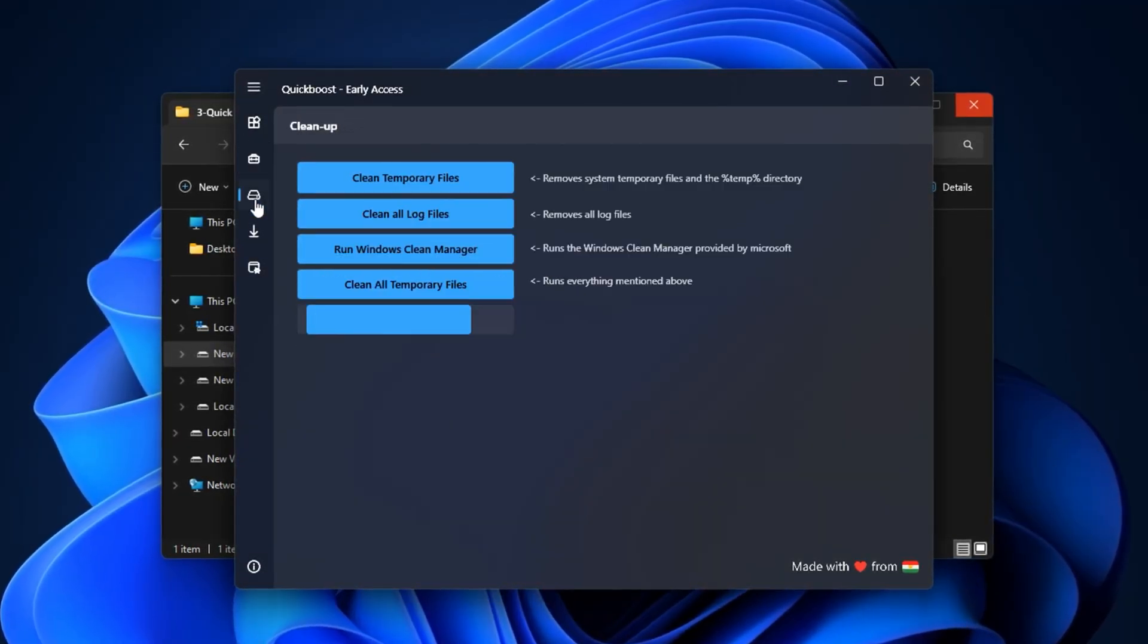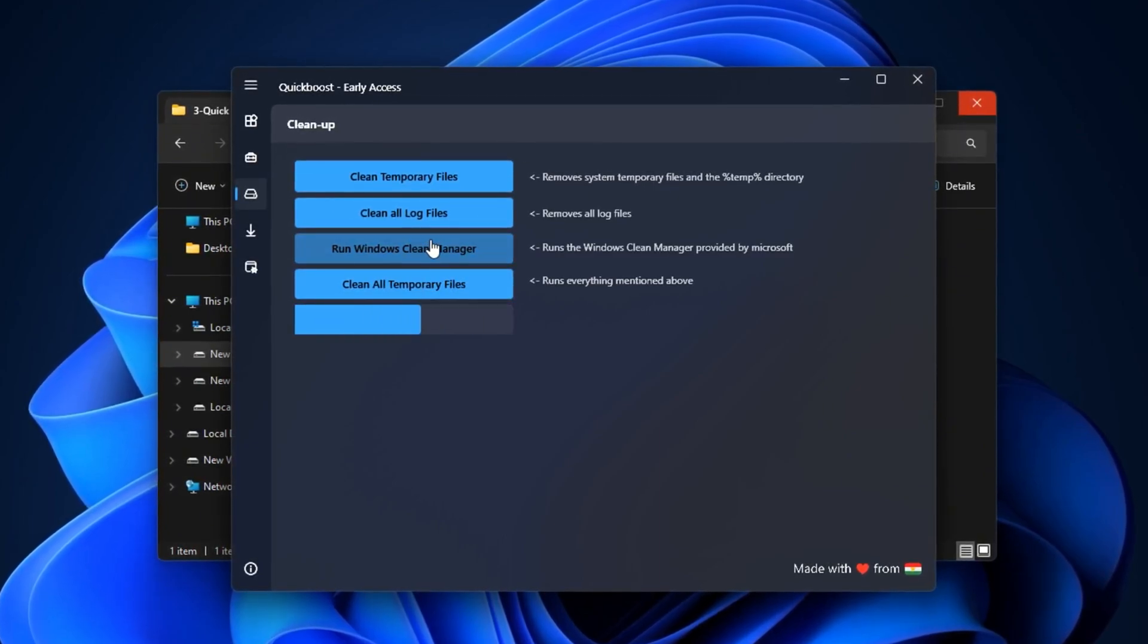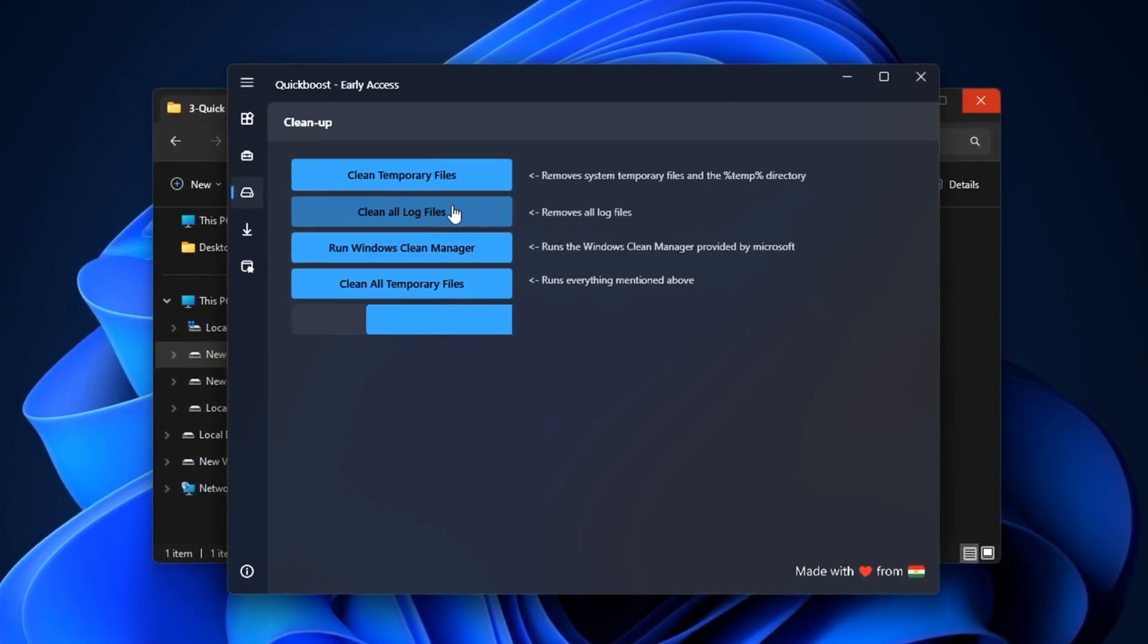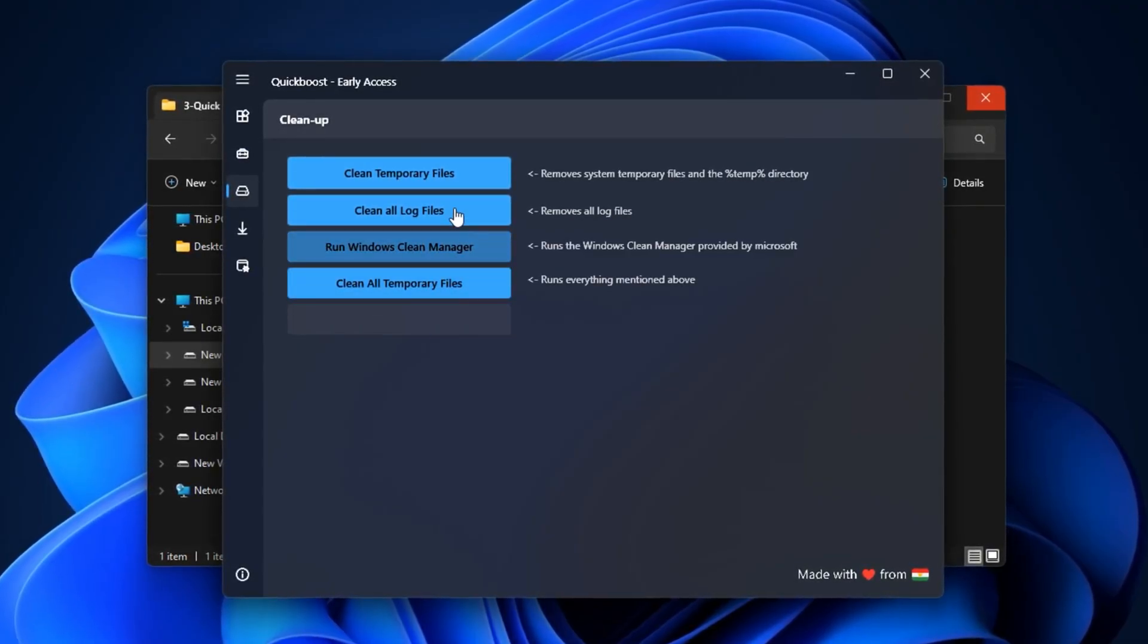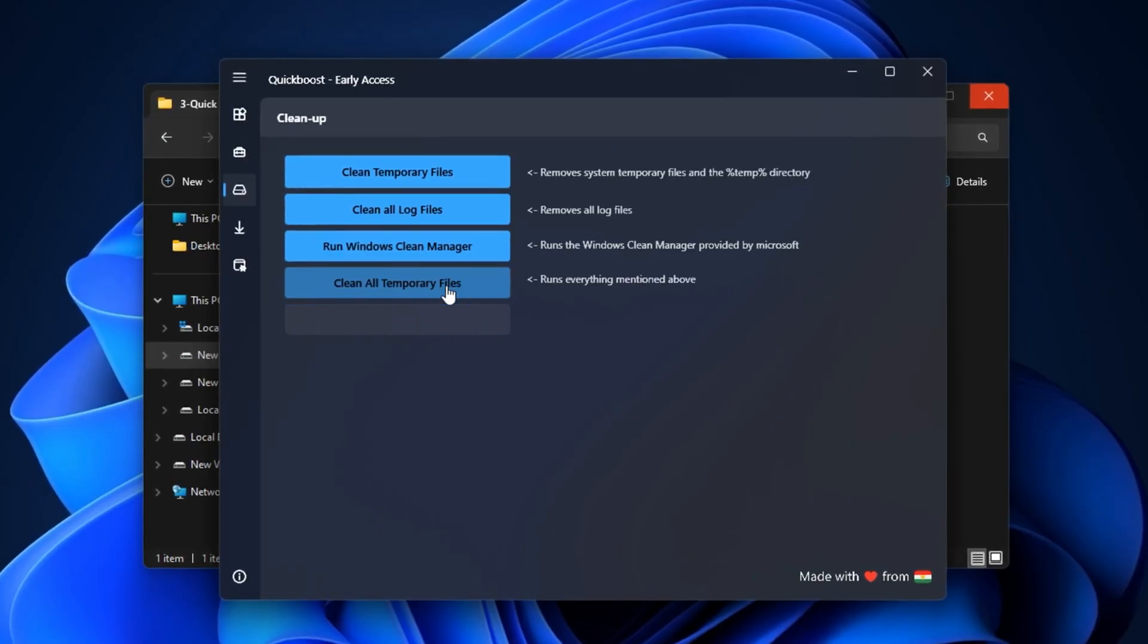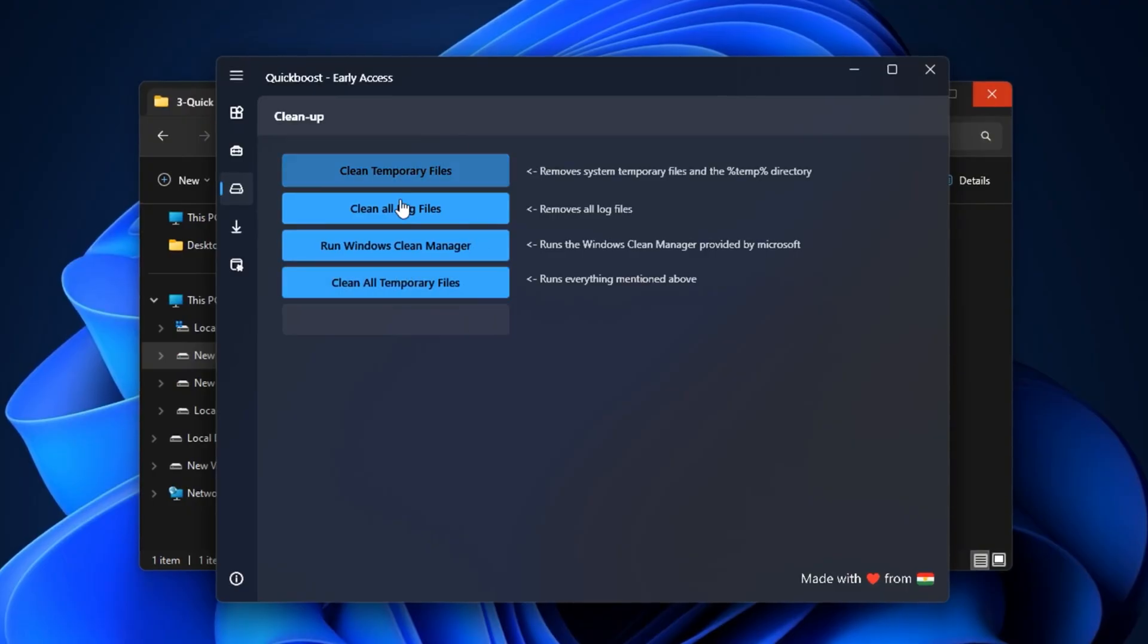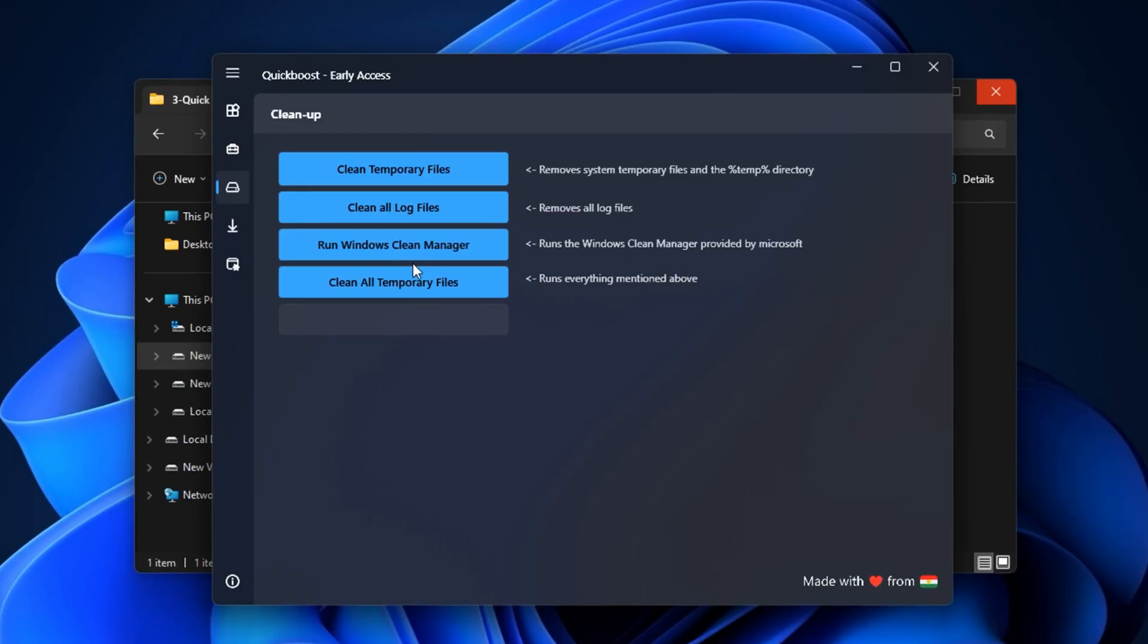After that, go to the Storage tab, which gives you quick access to several system cleanup tools. From here, you can remove temporary files, clear old log files, and even run a full Windows disk cleanup to delete outdated system cache. You can also get rid of random leftover files that accumulate with regular use. Performing these cleanup tasks helps reduce clutter, frees up drive space, and can lead to faster boot times and a more responsive desktop experience overall.